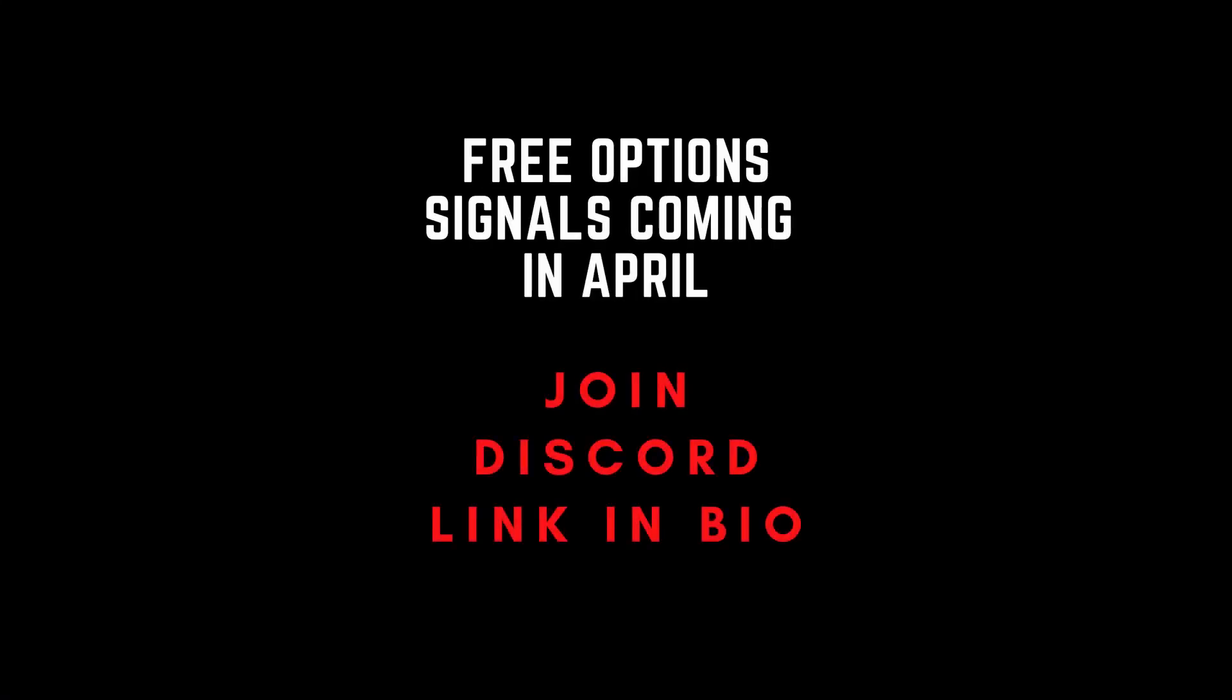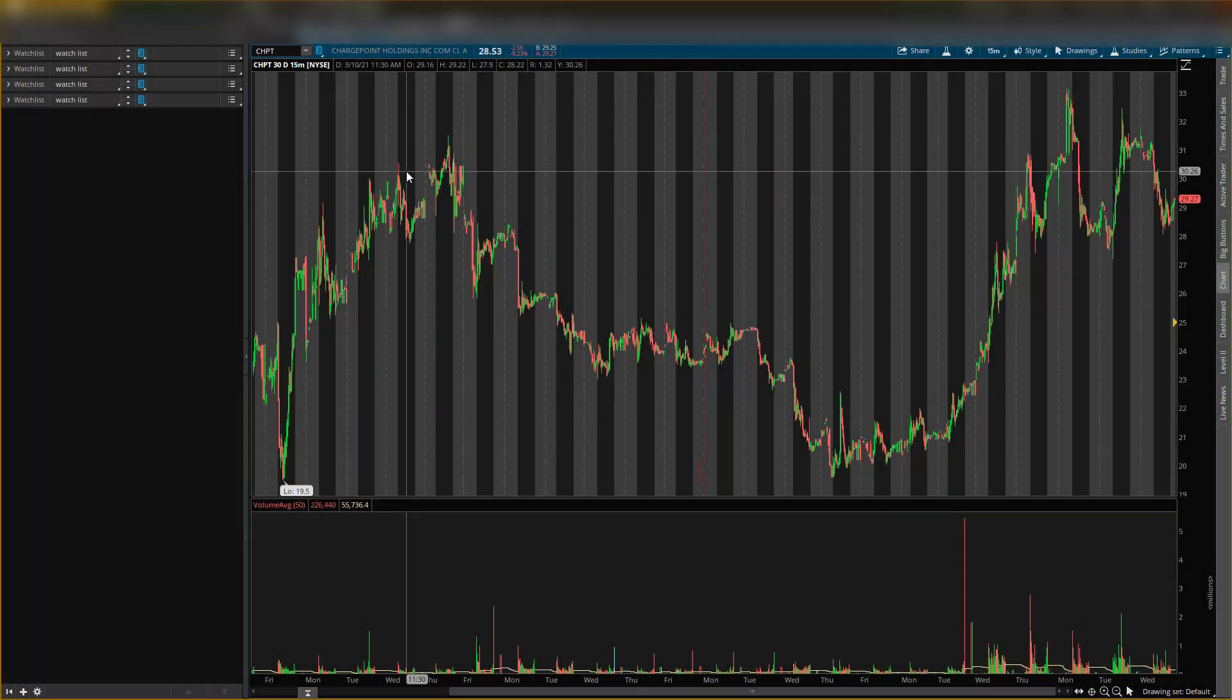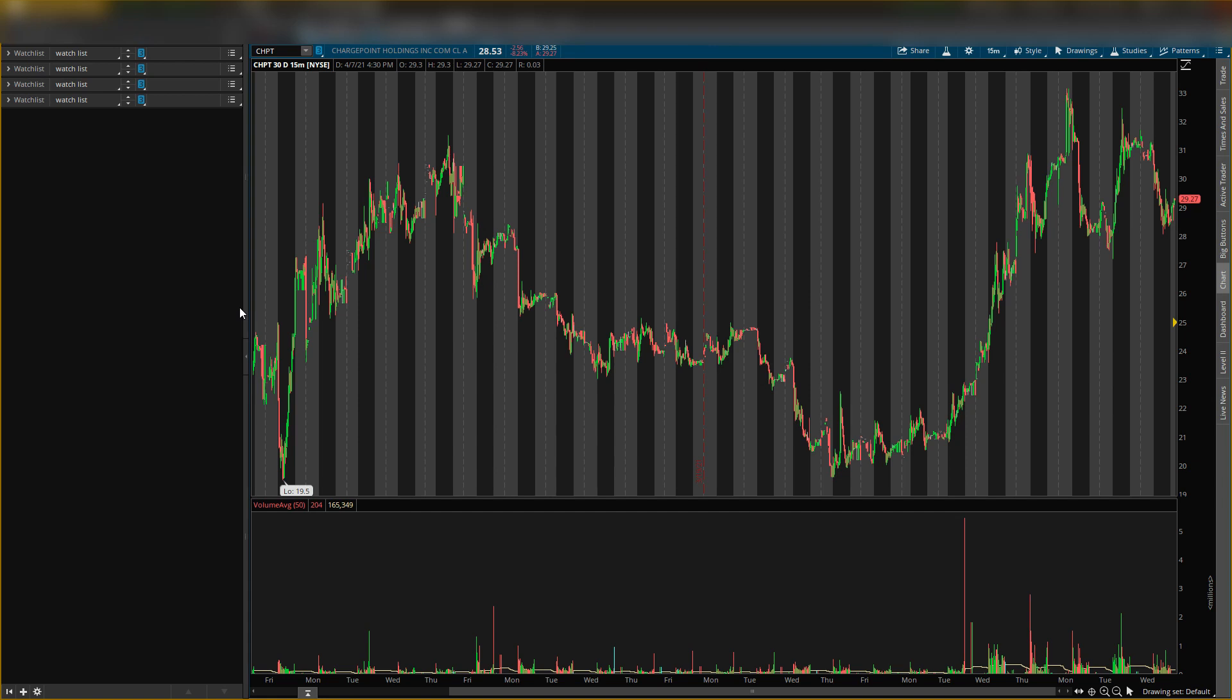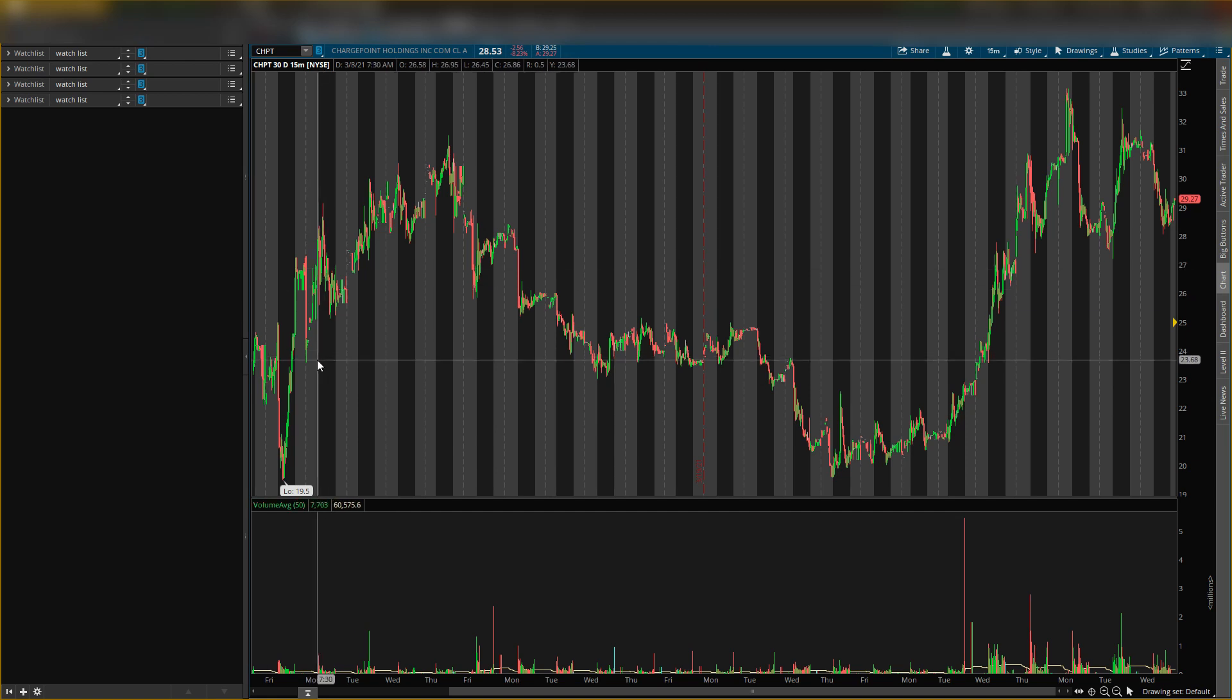What's up guys, it's your boy Will back with another video. Today I'll be talking about ChargePoint Holdings, ticker symbol CHPT, and I'll be giving you guys one main key level you want to look at.